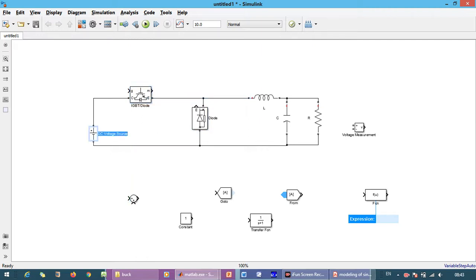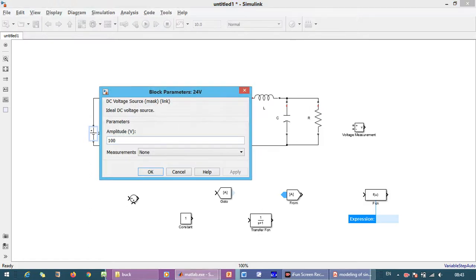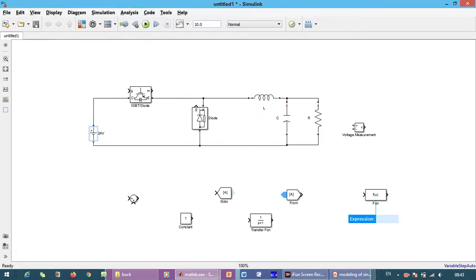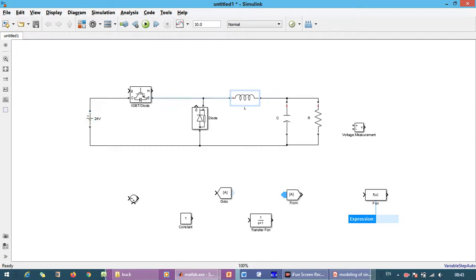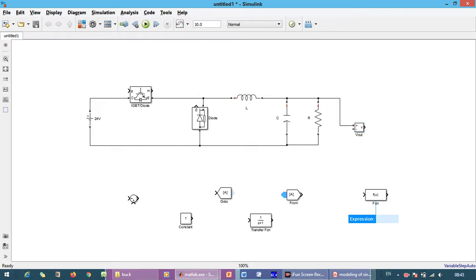Input voltage is 24V. We just measure the output voltage. So we connect the voltage measurement and output port, and input voltage also we want to measure. That is constant.